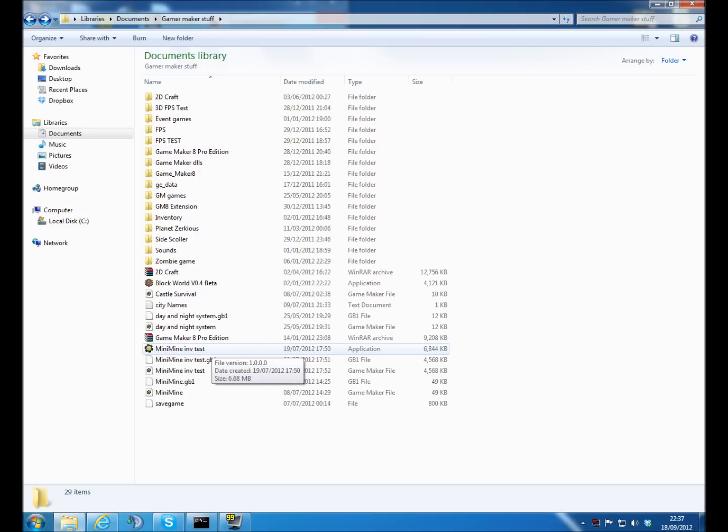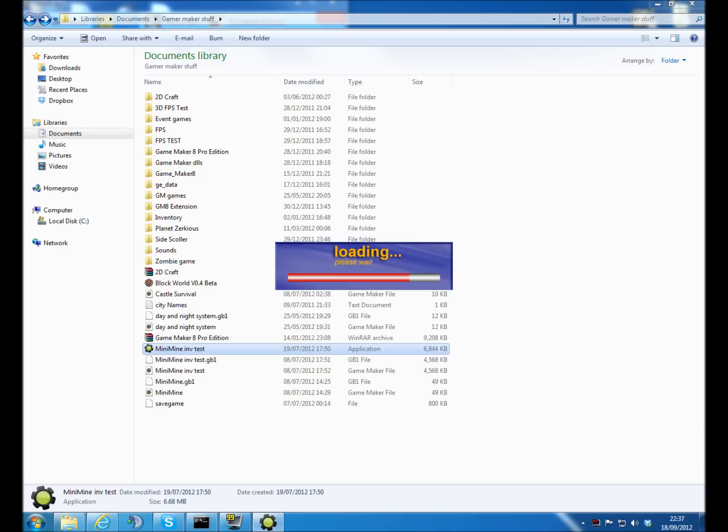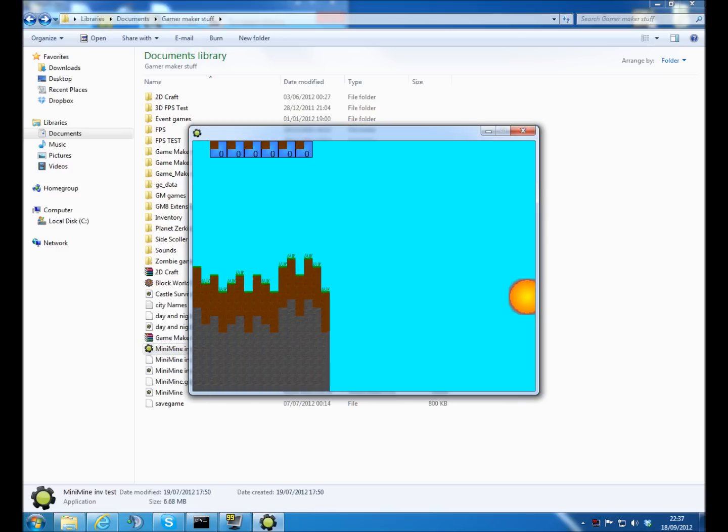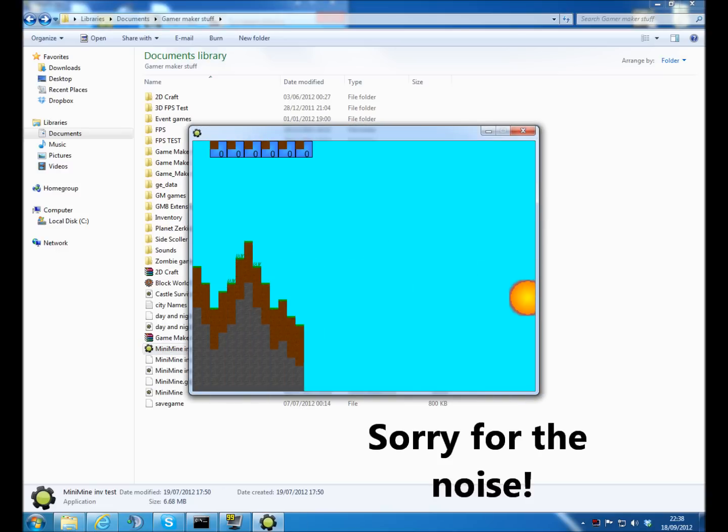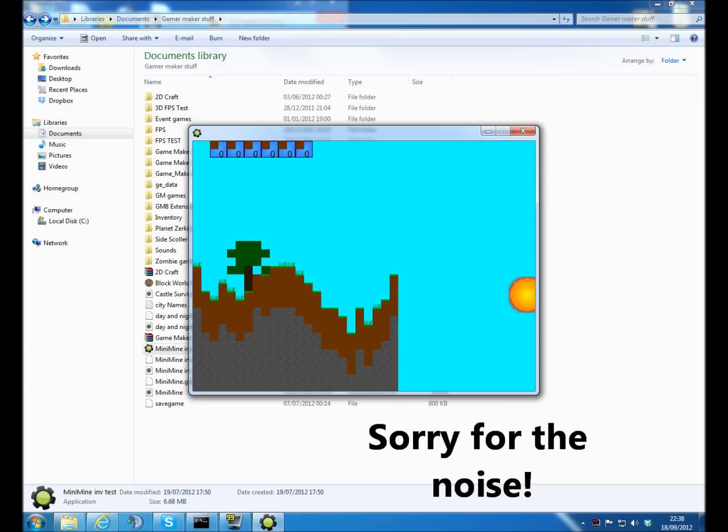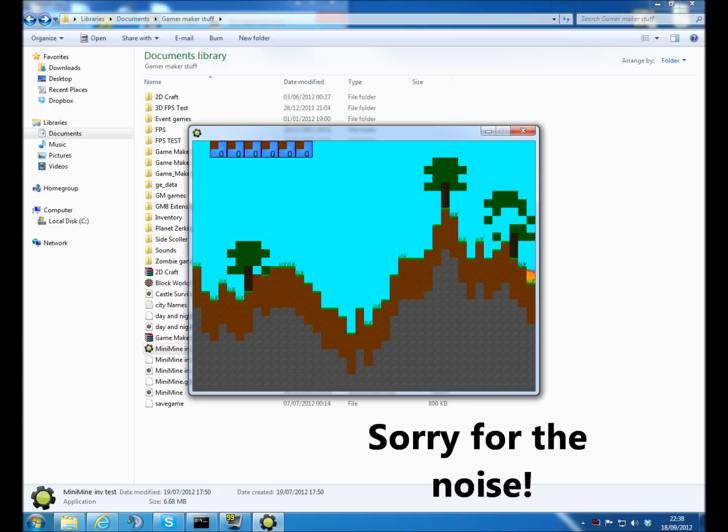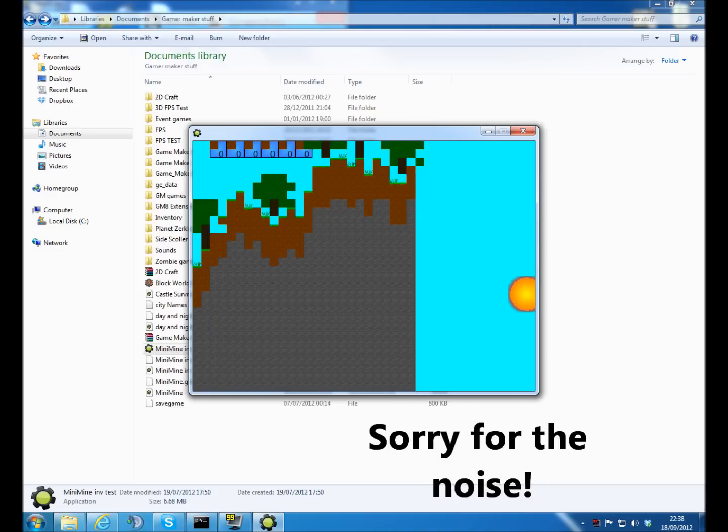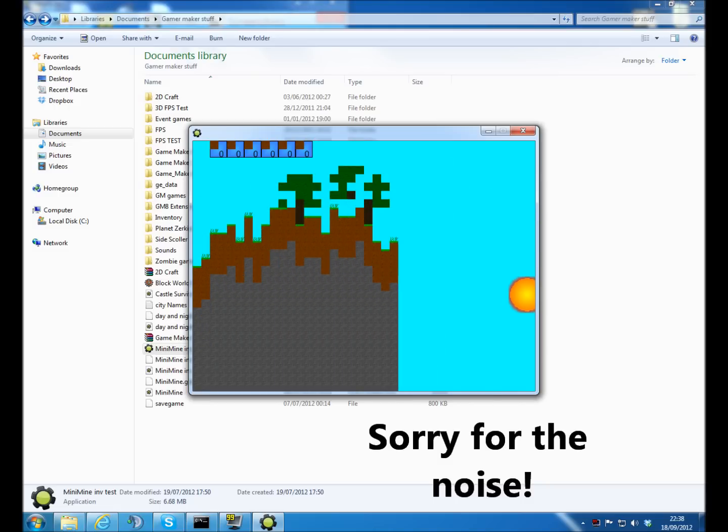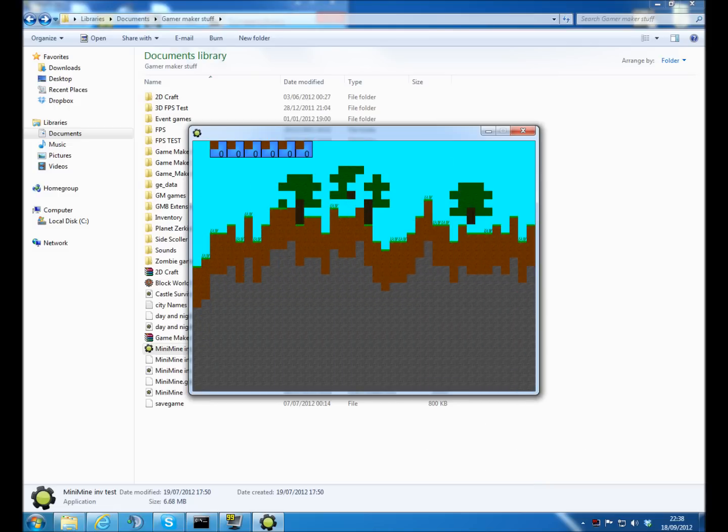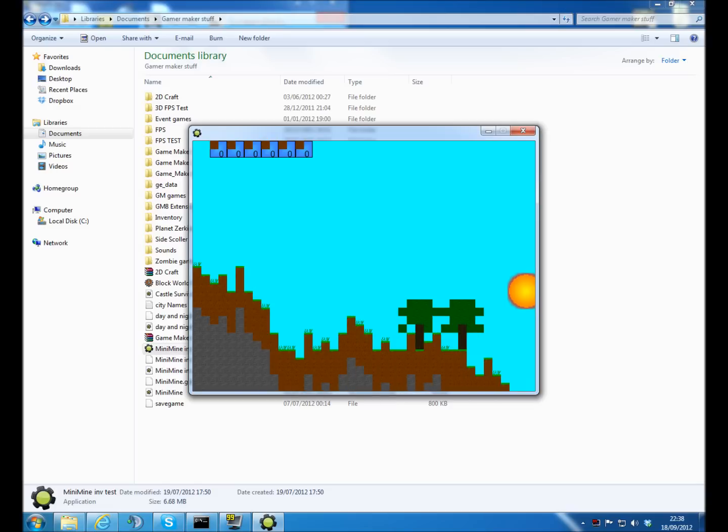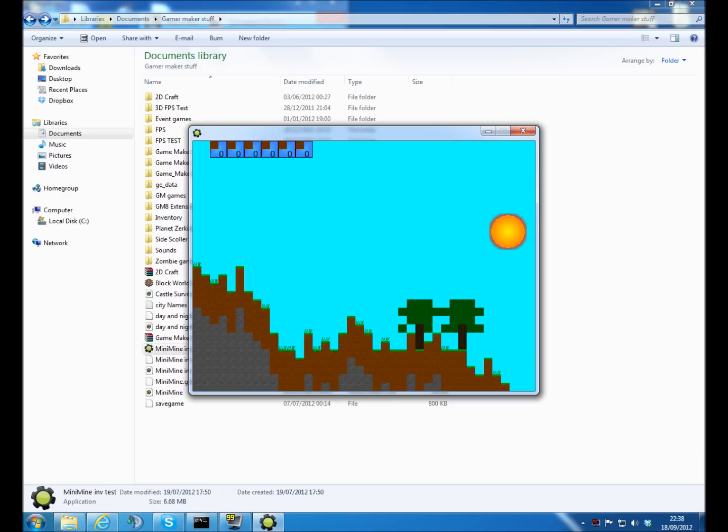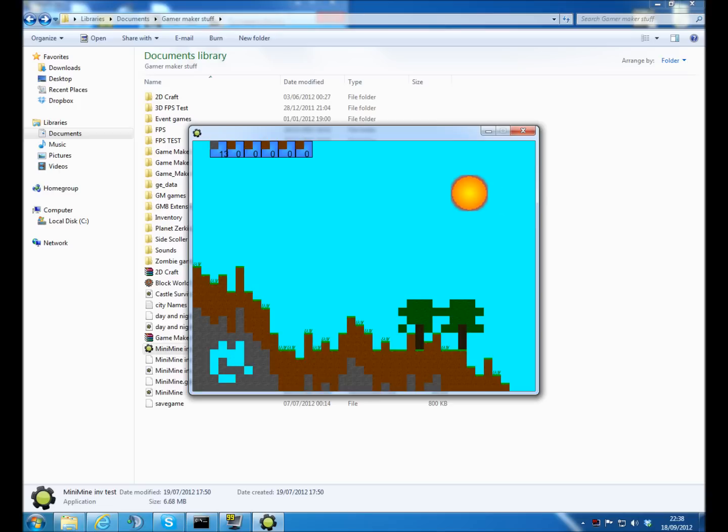I'll just give an example of it working in this game I put up. I didn't work on this for very long. I've got grass, music's working, got the inventory working up here, the sun's moving. So click on these and then it'll add to the inventory up there.